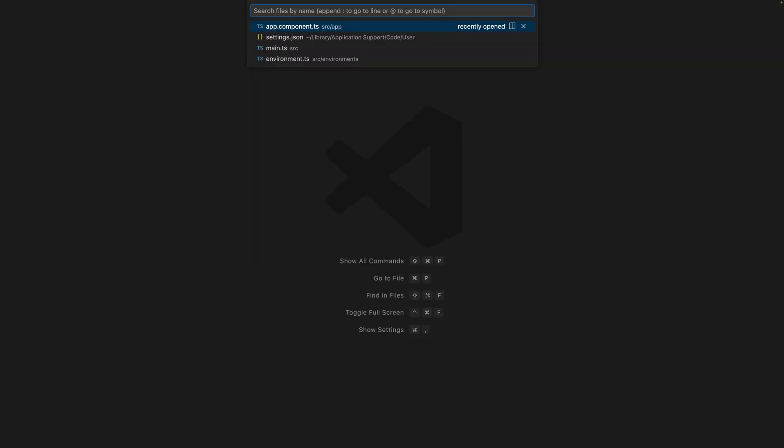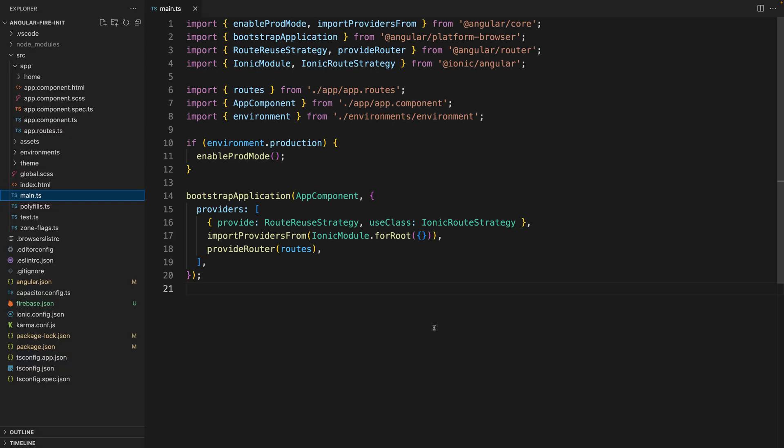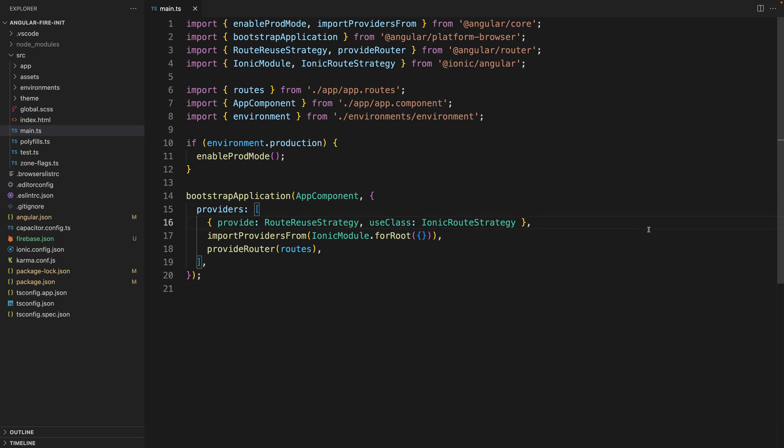So you're going to go and open the main.ts file. If you want to check it out in the explorer, it's inside of the source folder. You come here to main.ts and in here we are going to initialize Firebase.